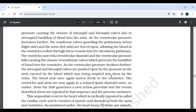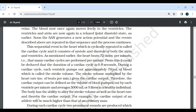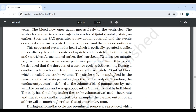The ventricles now relax (ventricular diastole) and ventricular pressure falls, causing closure of the semilunar valves which prevents backflow of blood into the ventricles. As ventricular pressure declines further, the tricuspid and bicuspid valves are pushed open by the pressure in the atria exerted by the blood being emptied into them by the veins. Blood now moves freely into the ventricles. The ventricles and atria are again in joint diastole as before. Soon, the SAN generates a new action potential and these events are repeated in sequence. The sequential events in the heart which are cyclically repeated are called the cardiac cycle, consisting of systole and diastole of both atria and ventricles. The heart beats 72 times per minute, meaning 72 cardiac cycles are performed per minute. Therefore, the duration of a cardiac cycle is 0.8 seconds.